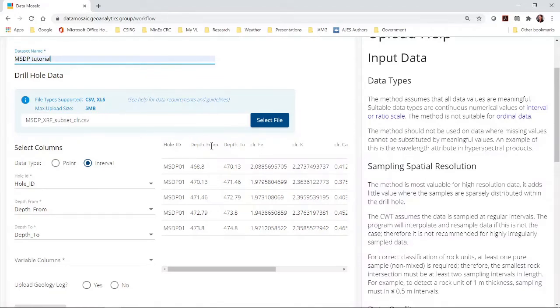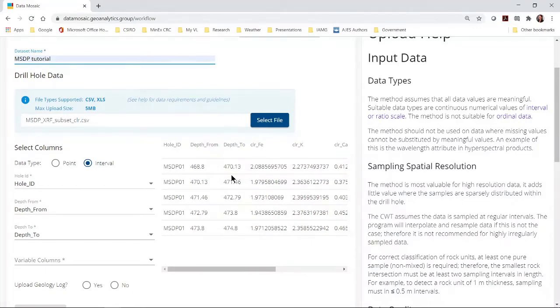Here is your file preview. The data is from the mineral systems drilling program in South Australia. It is public data. The next step is to select the data type. In this case it is interval data.